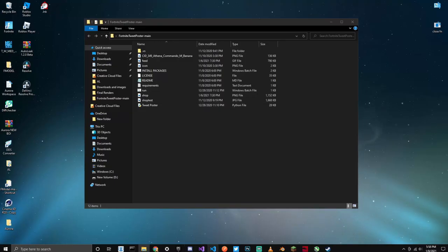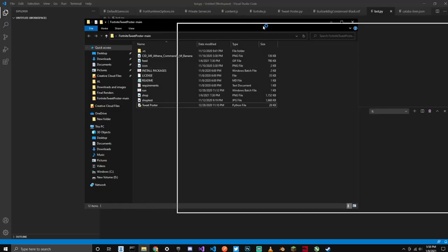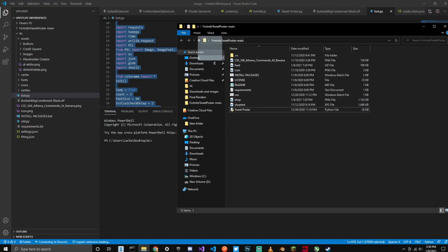Also, make sure you have Python installed. The link to that will be in the description below. Once you run that, you can go and open TweetPoster.py. If that doesn't run, you can go and download Visual Studio Code — and this is what you should do anyway. Download Visual Studio Code, also linked in the description. What you're going to want to do is drag your folder into Visual Studio Code.